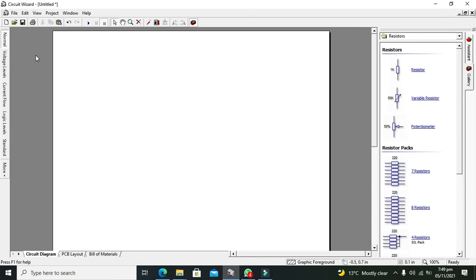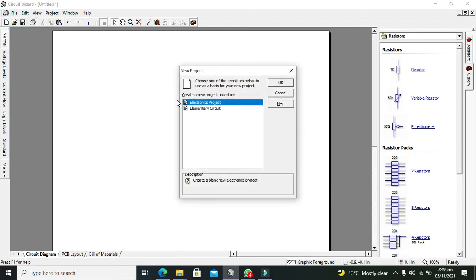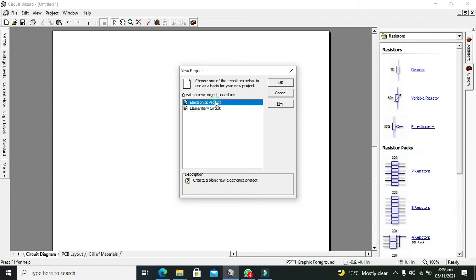First we will go to File and then New. Here you can see there are two options, so we have to go for Electronics Project. Elementary circuit is somewhat like basic, so we will click on Electronics Project and then click OK.